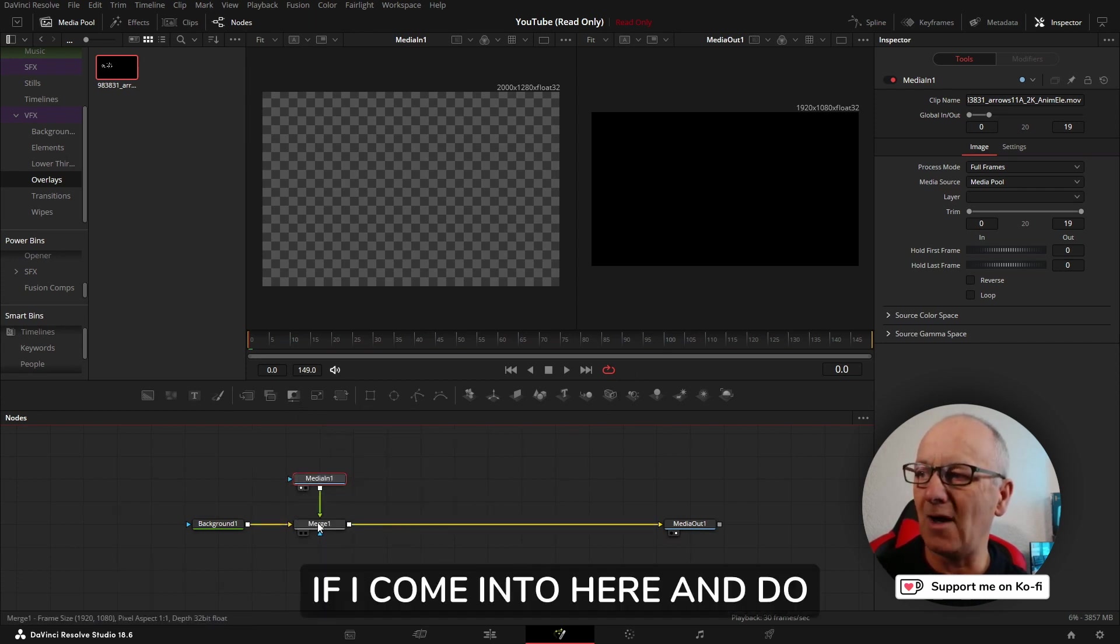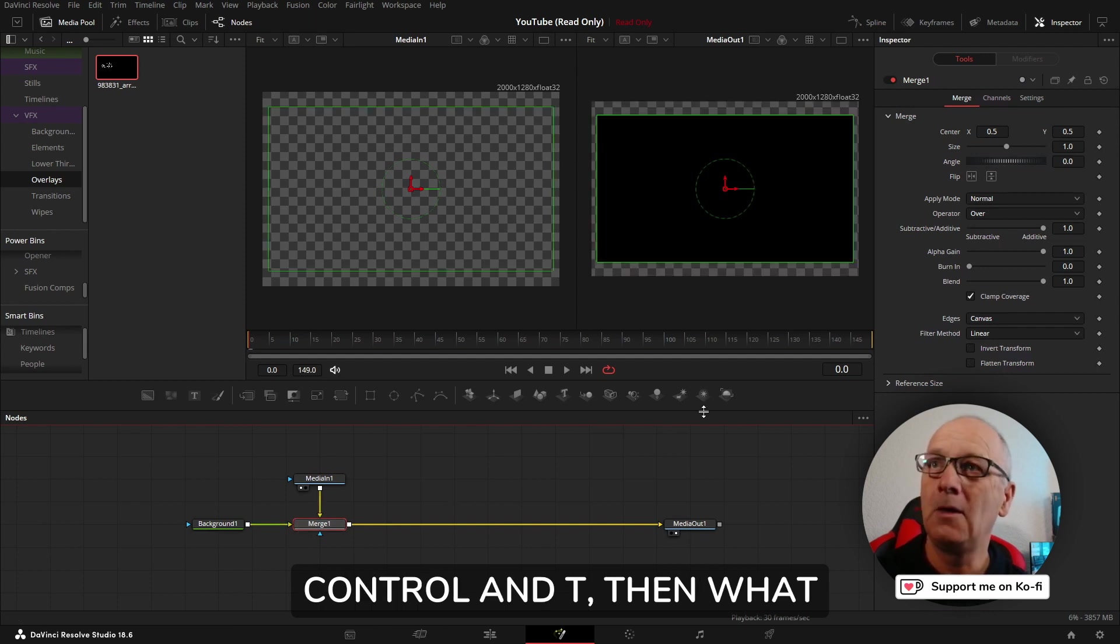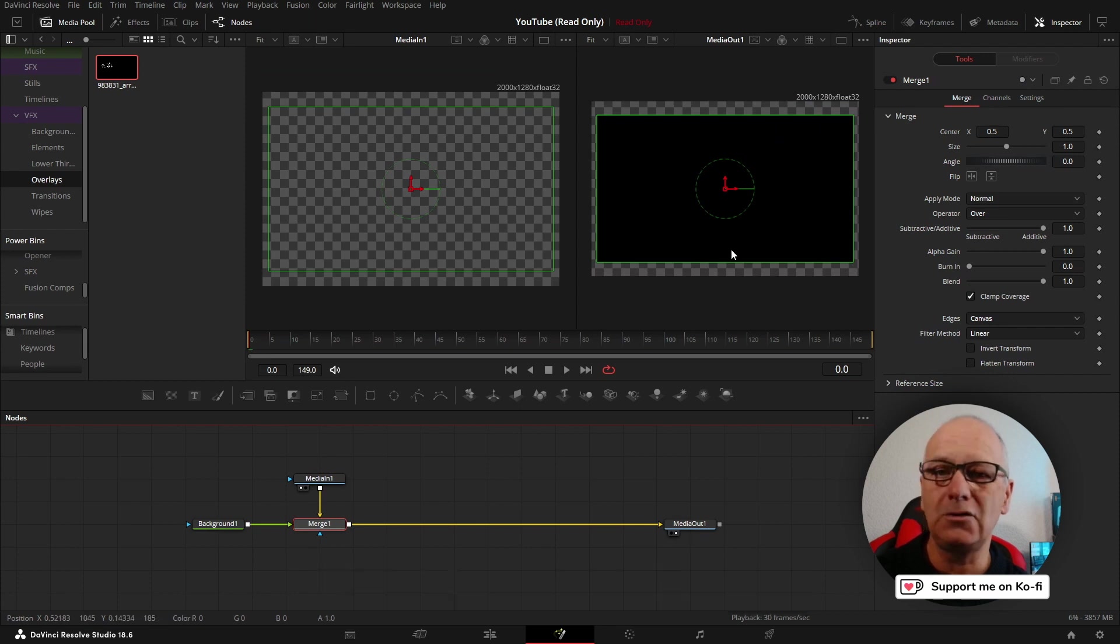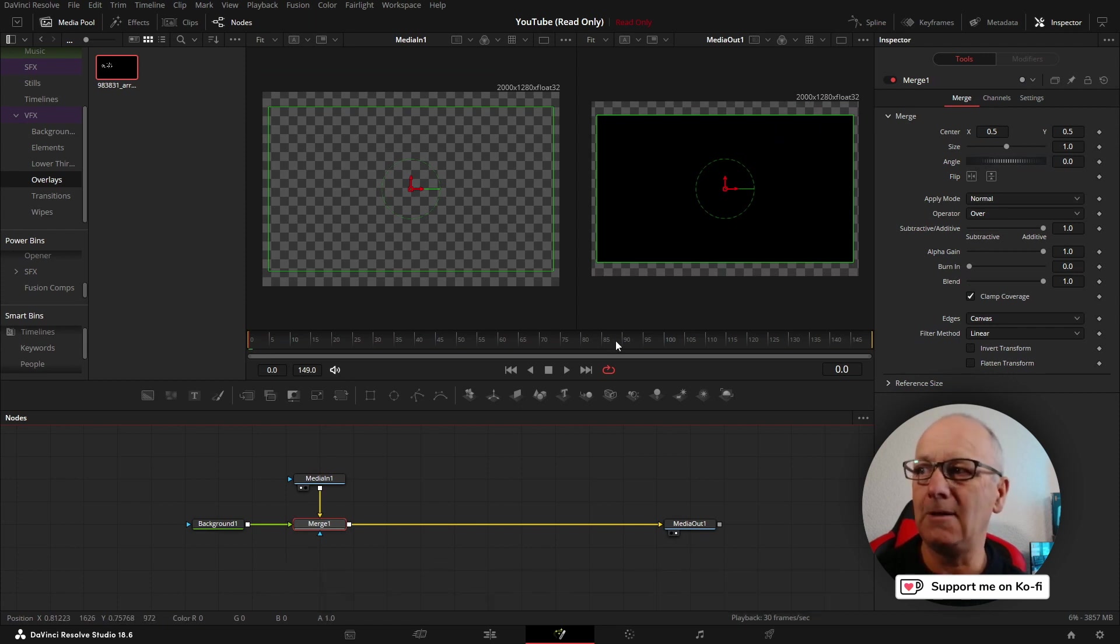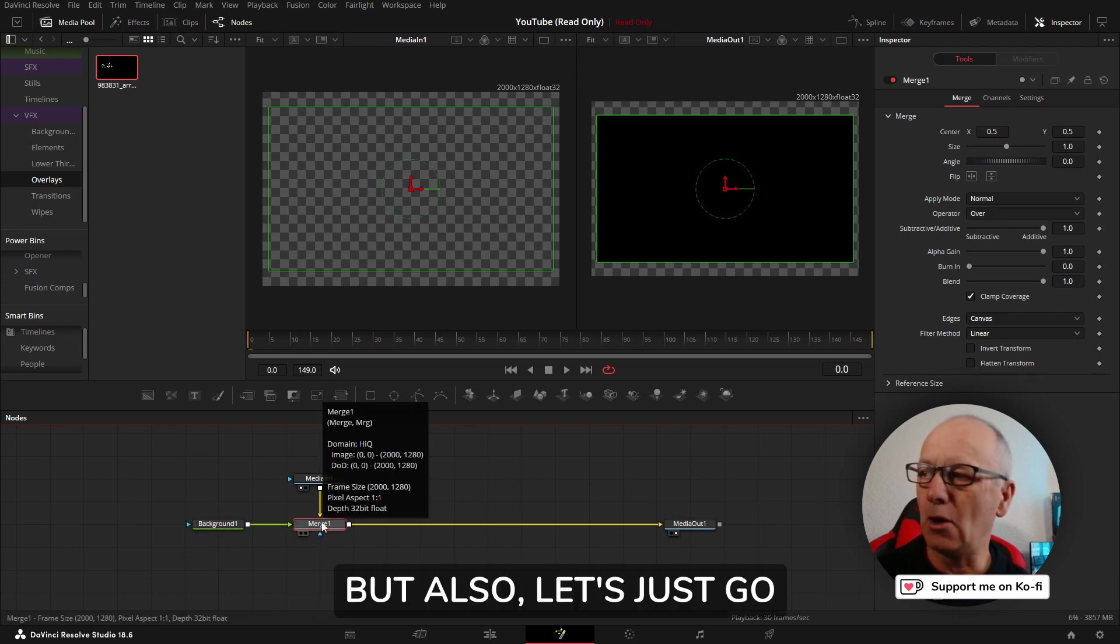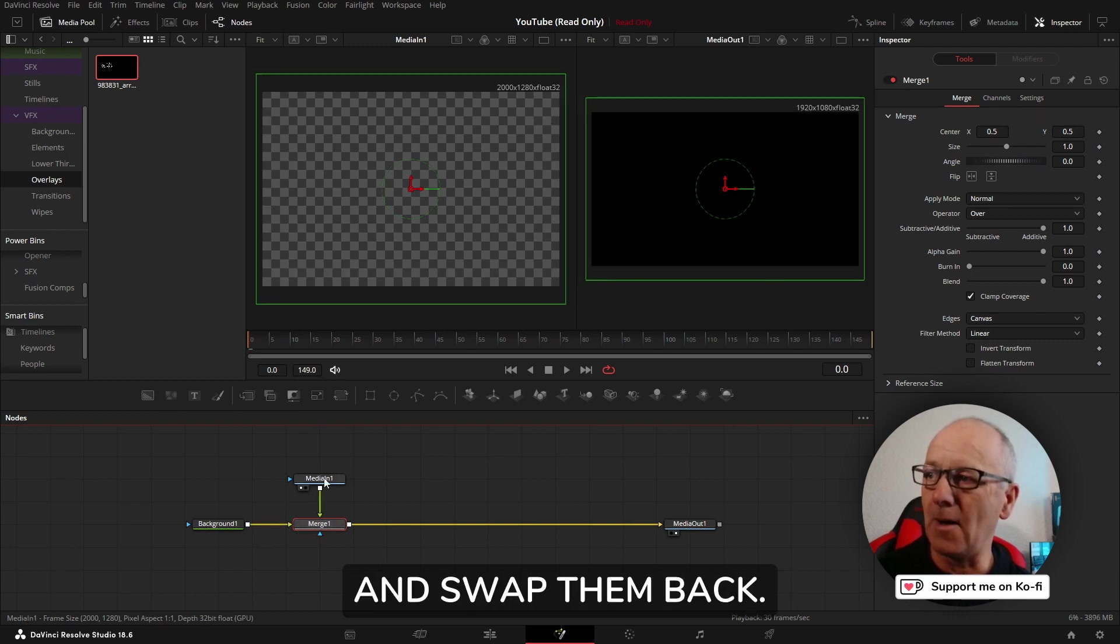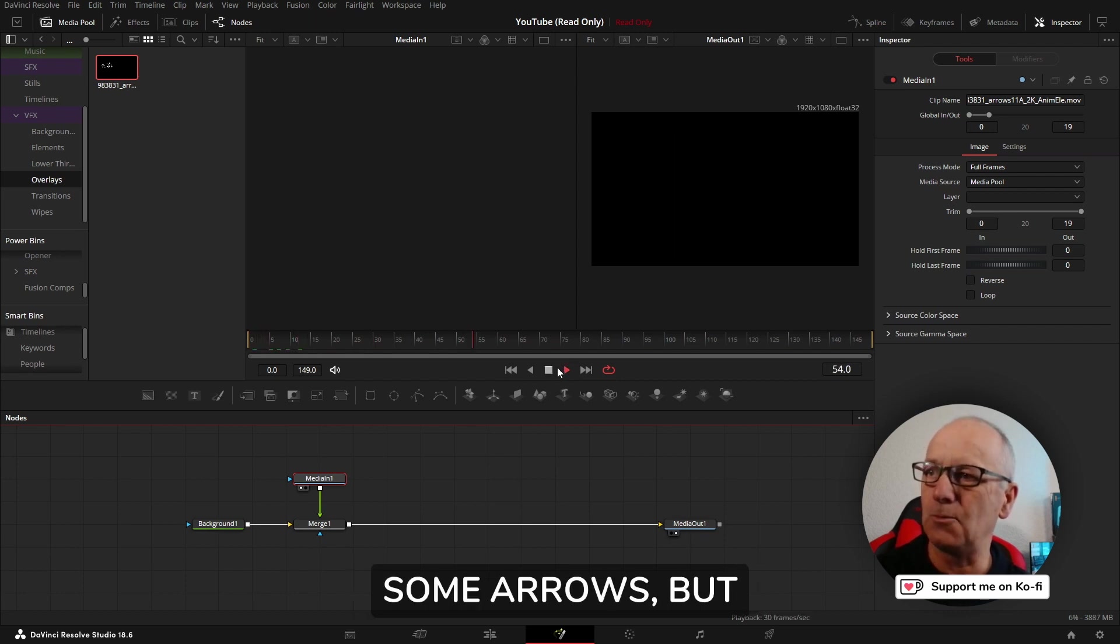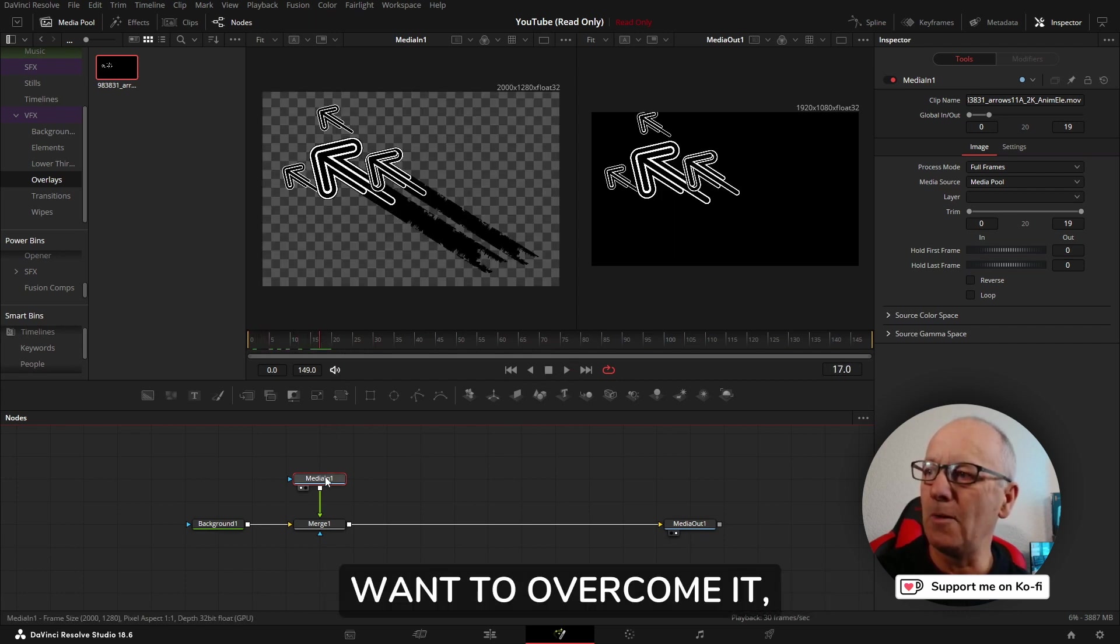In the viewer, what happens if we go to the media out? The background always wins. This is really important - the resolution of the background will always be. If I come in here and do Control+T, then what you find is we've got the canvas. So the background is now 2000 by 1280 and our node, background one, is inside it.